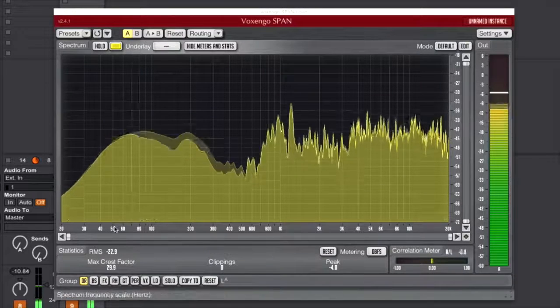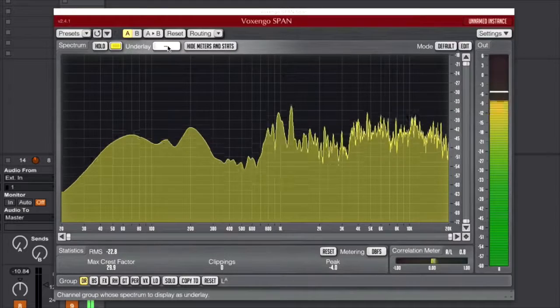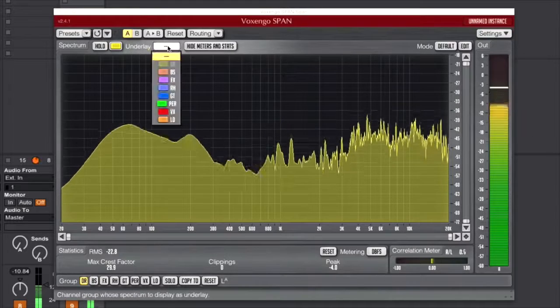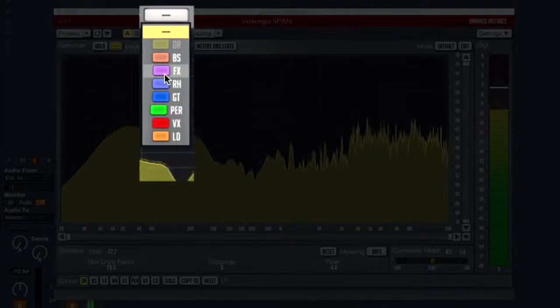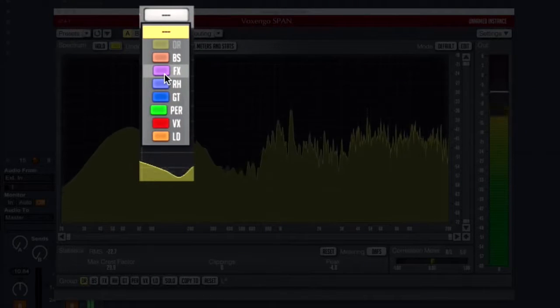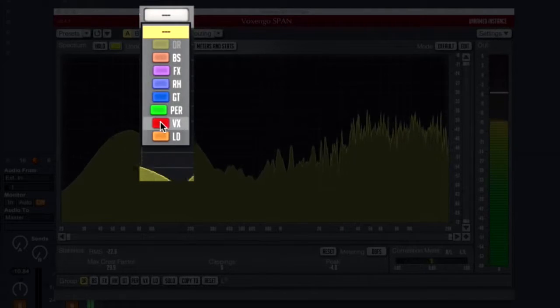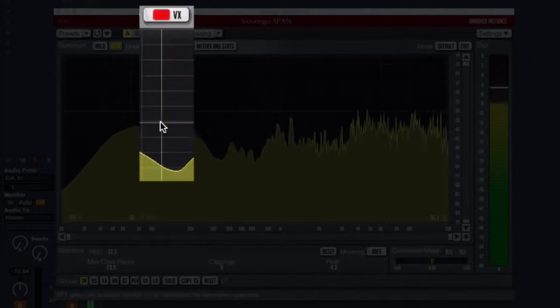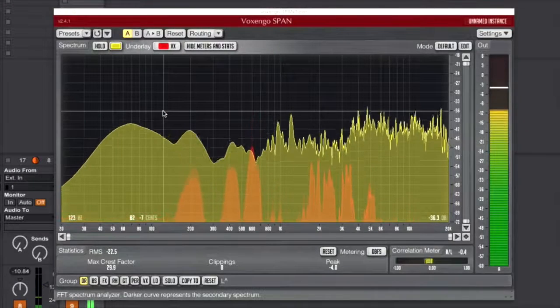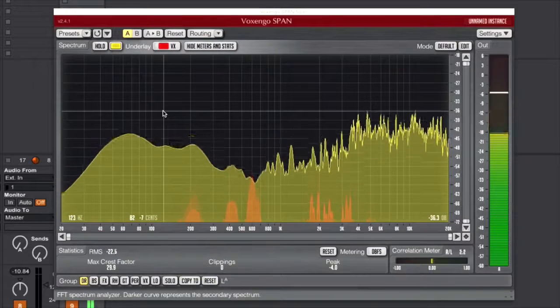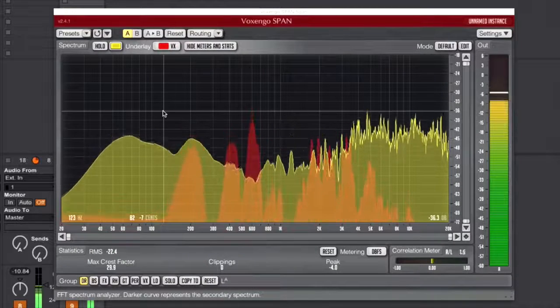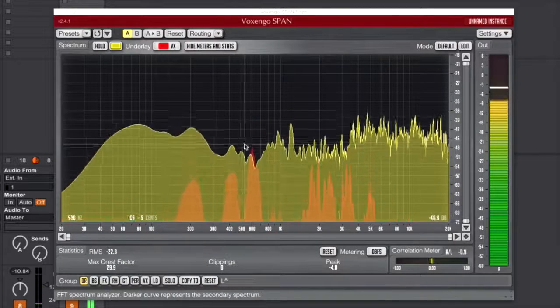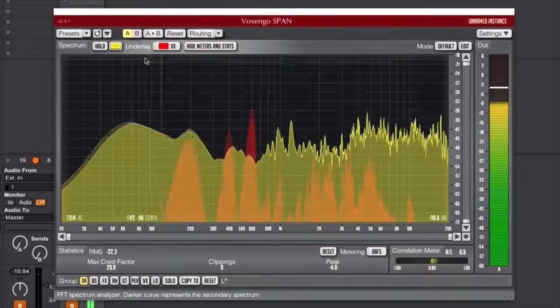So if I remove that you have only your drums, but if I want to see how those drums are interacting with other elements of my mix, I simply use the underlay here and select which one I want. So let's see, for example, how that's working with the vox.